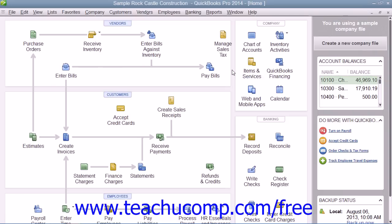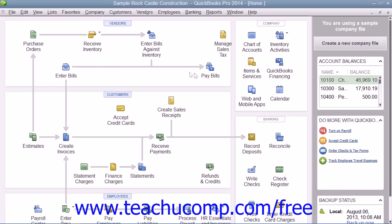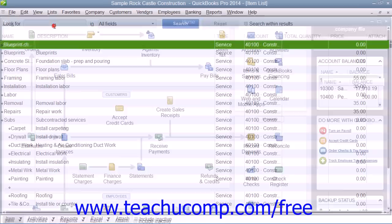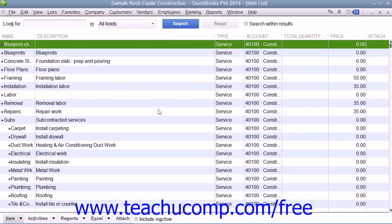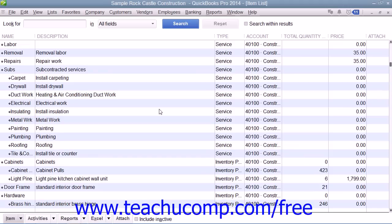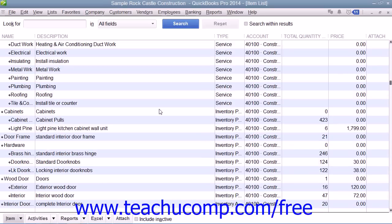If inventory is enabled, QuickBooks uses the average cost method to determine the value of inventory. QuickBooks cannot use FIFO or LIFO methods. The average cost of the inventory equals the total cost of the items currently in stock divided by the number of items in stock.